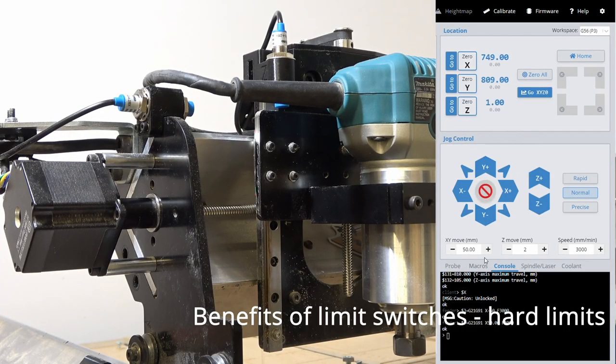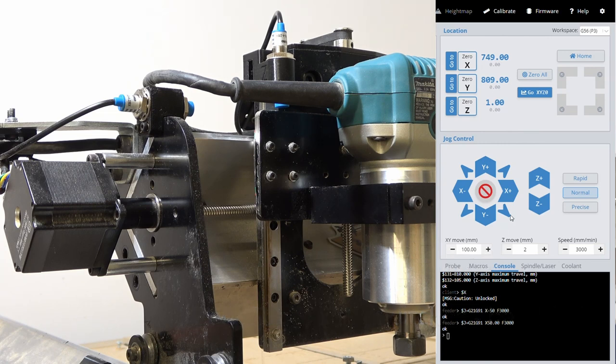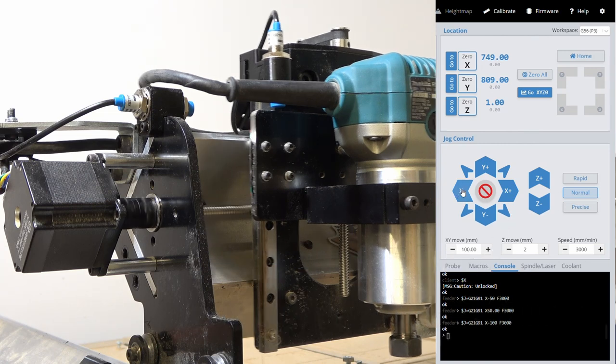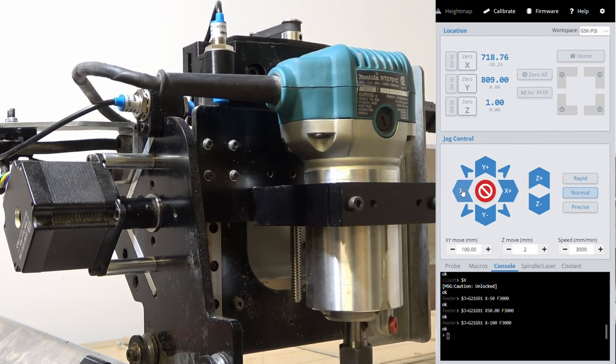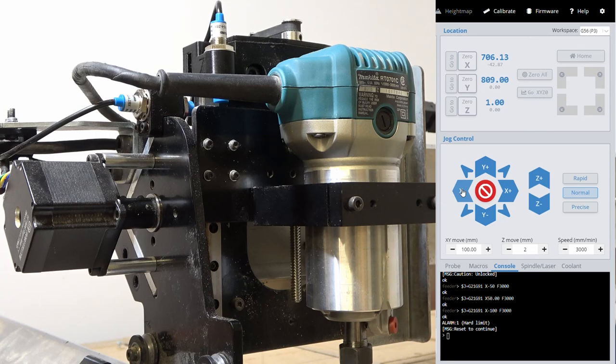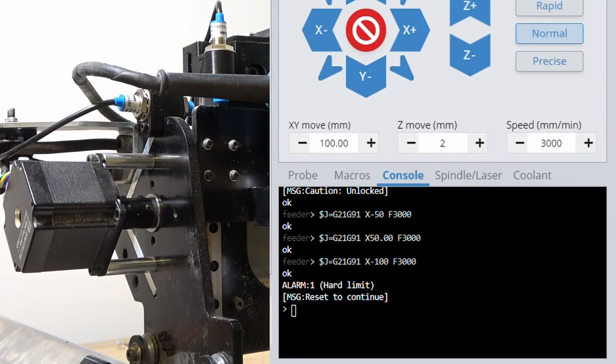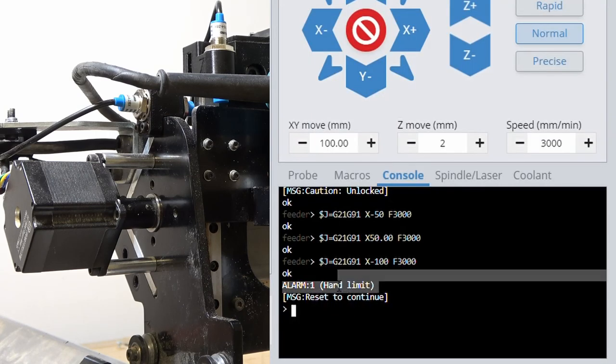The first benefit of using limit switches is of course limiting the travel of your machine. Hard limits physically detect movement and stop the machine, preventing damage.